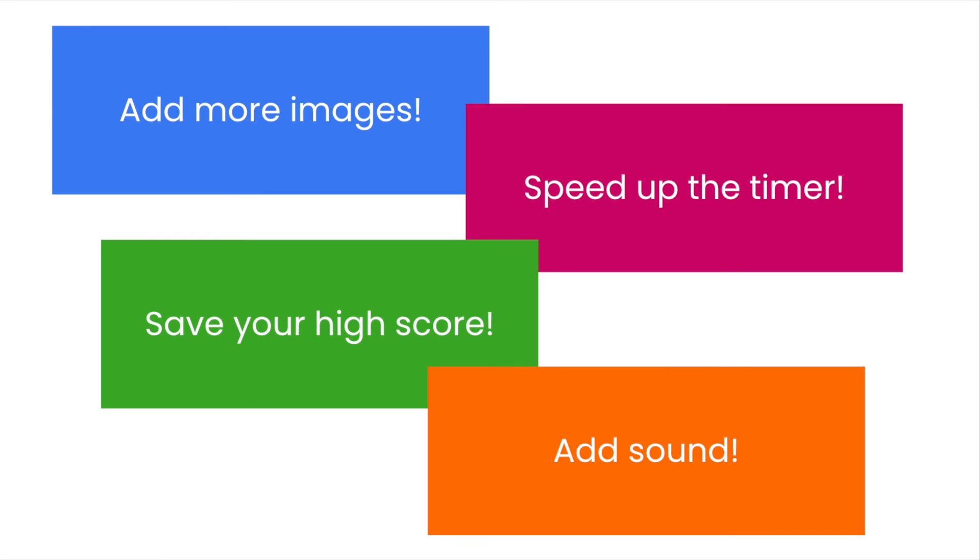You could also add sound. So when they gain a point, you could have a yay sound, and when they lose a point, you could have a boo sound.